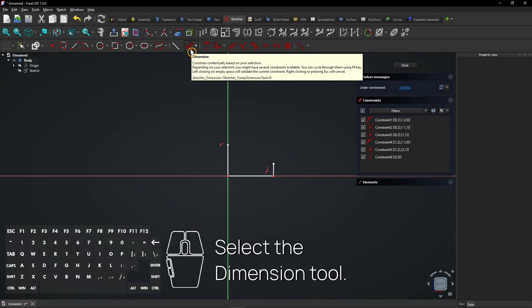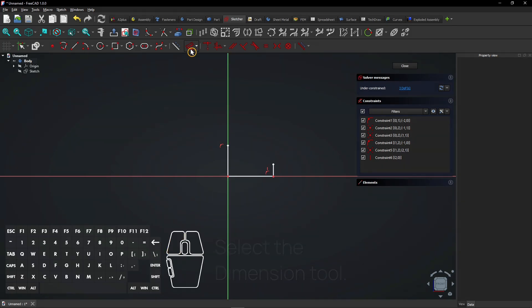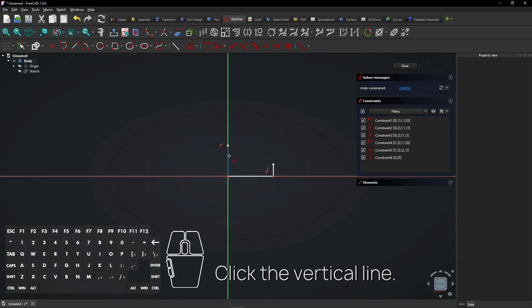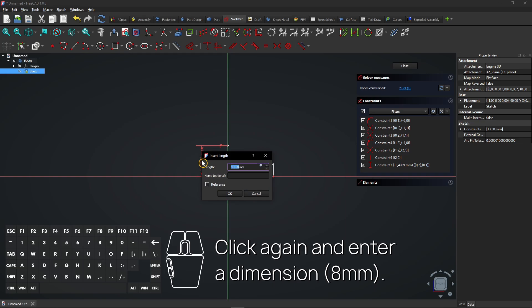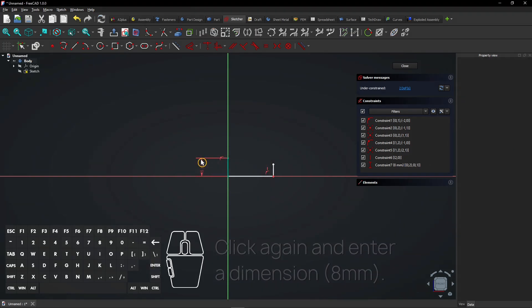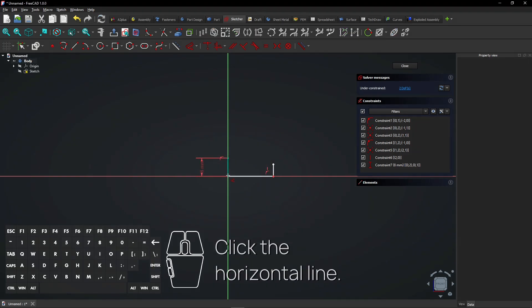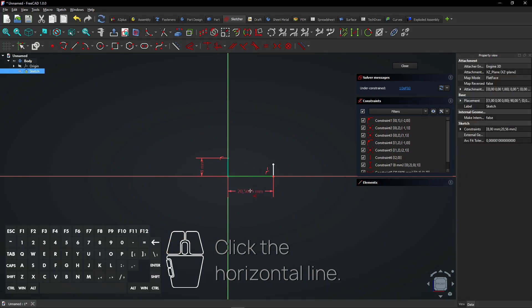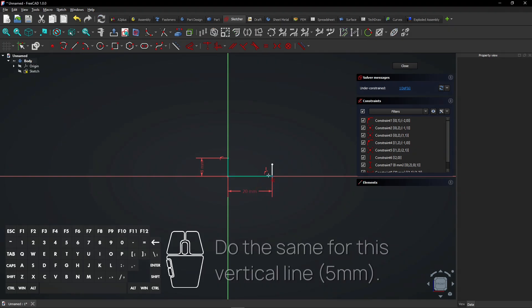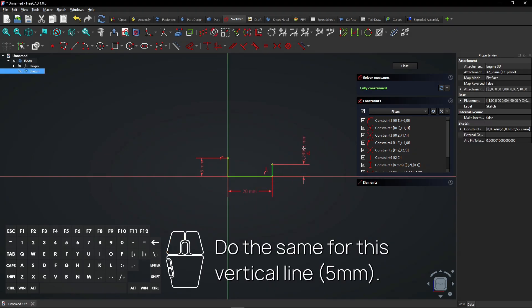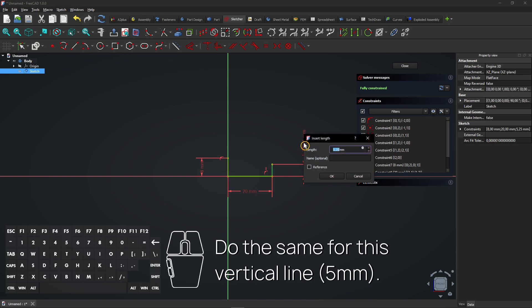Select the dimension tool. Click the vertical line, click again and enter a dimension. Click the horizontal line, click again and enter a dimension. Do the same for this vertical line.